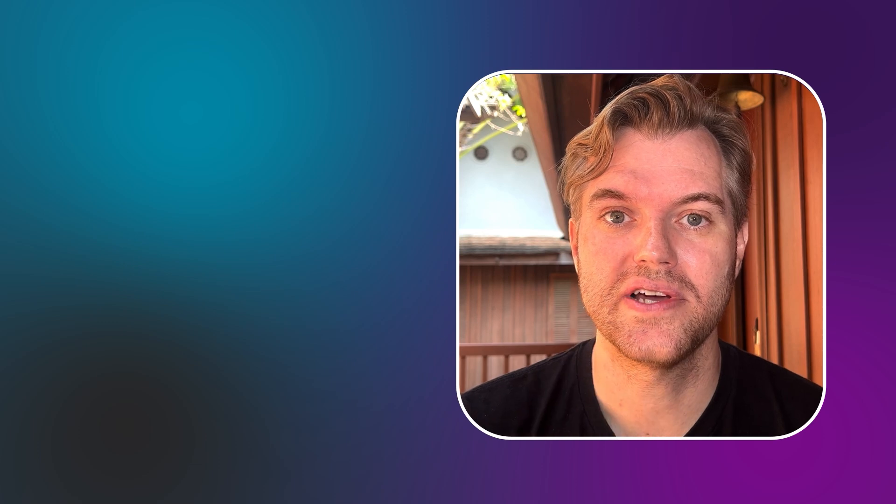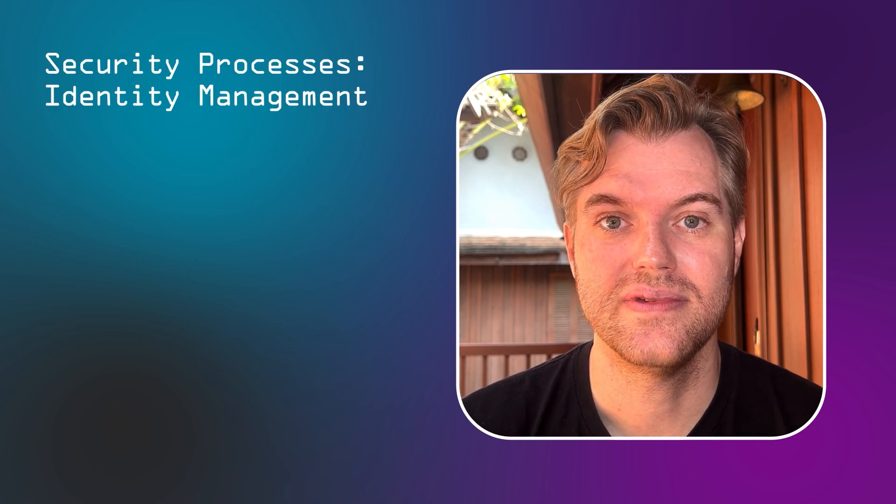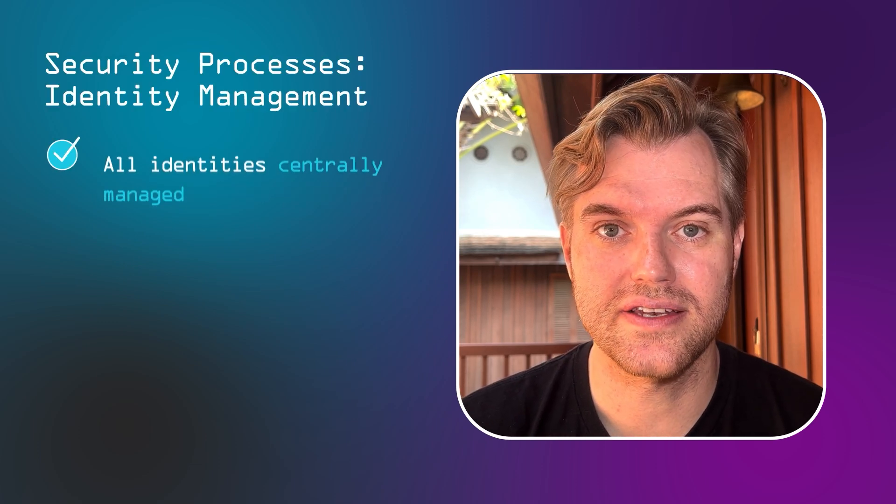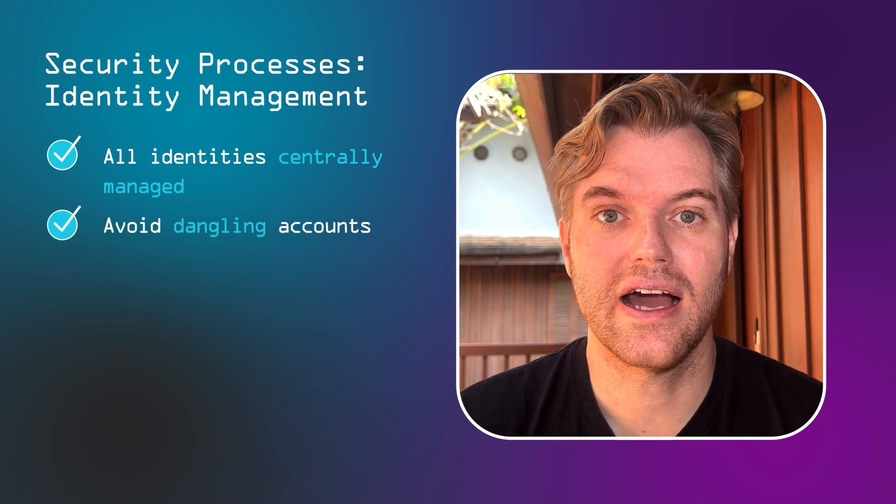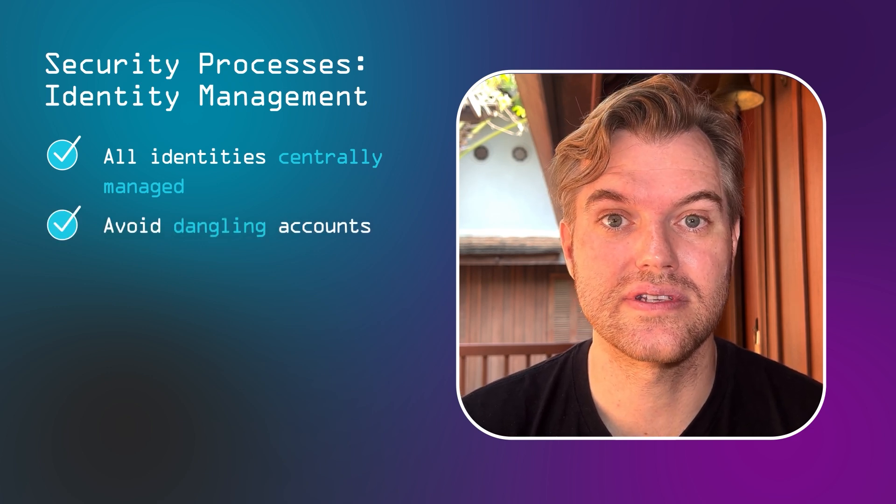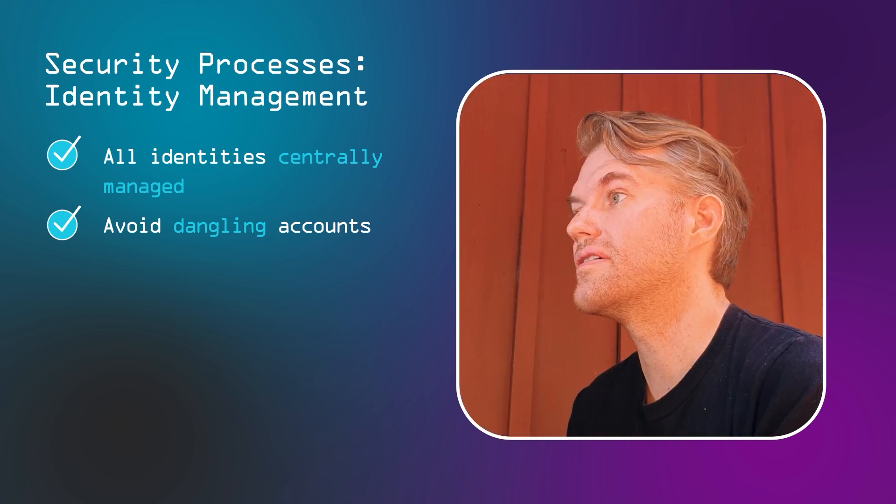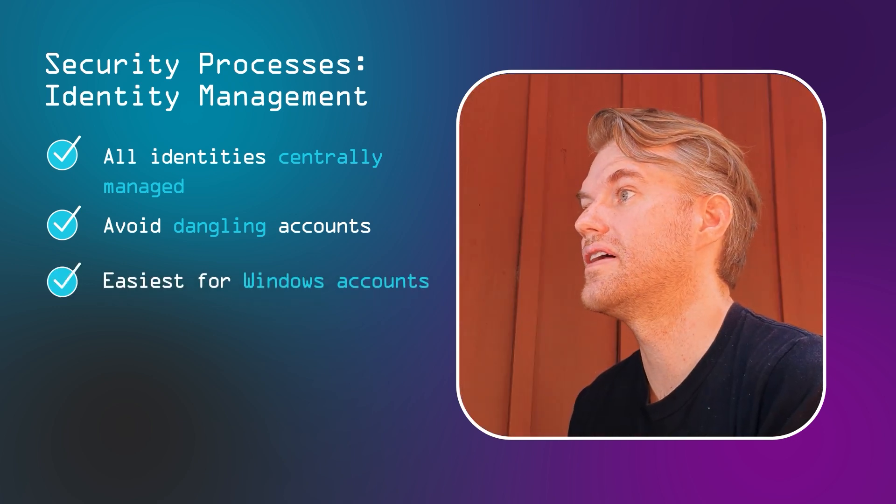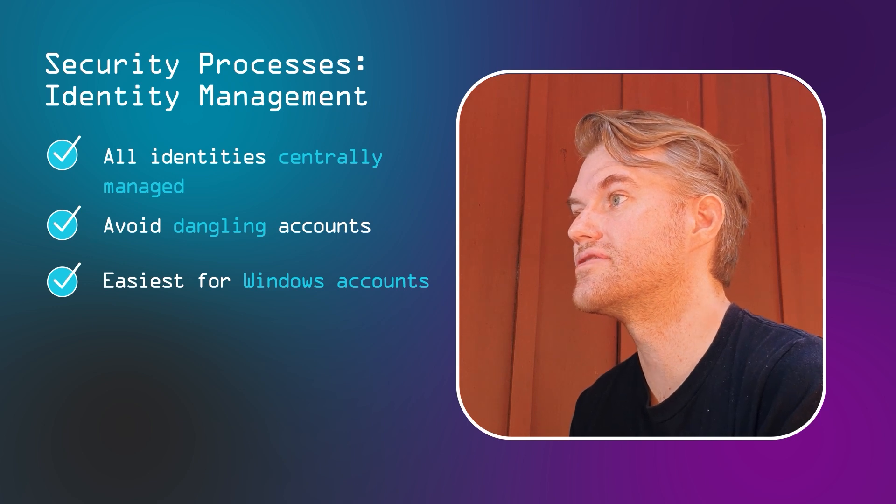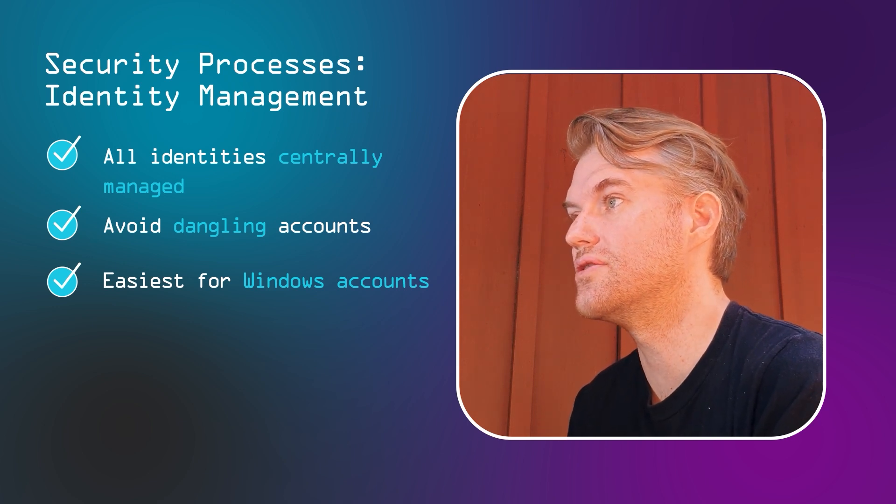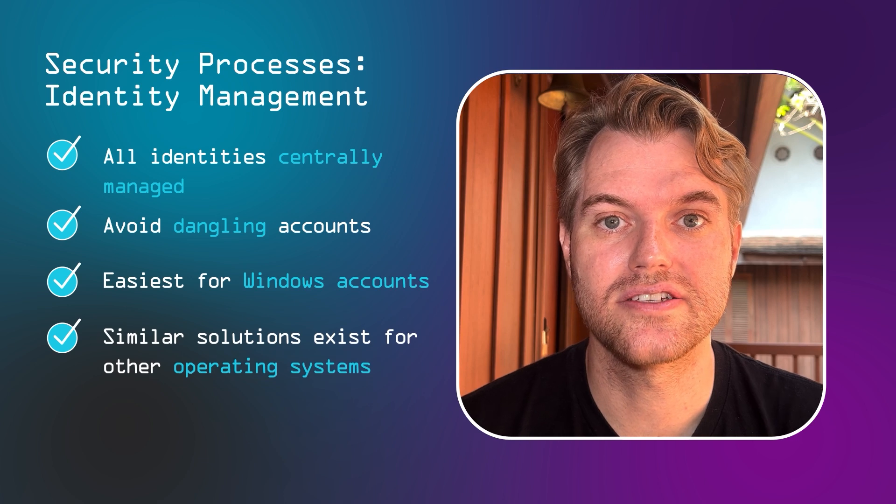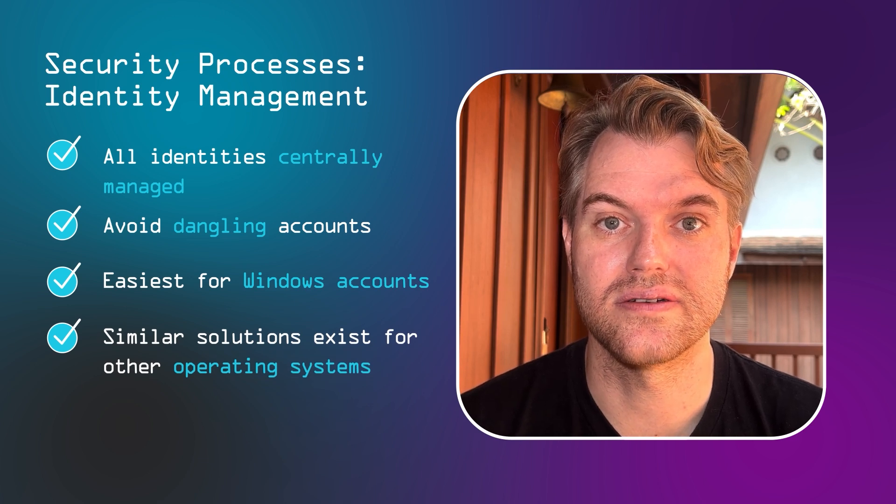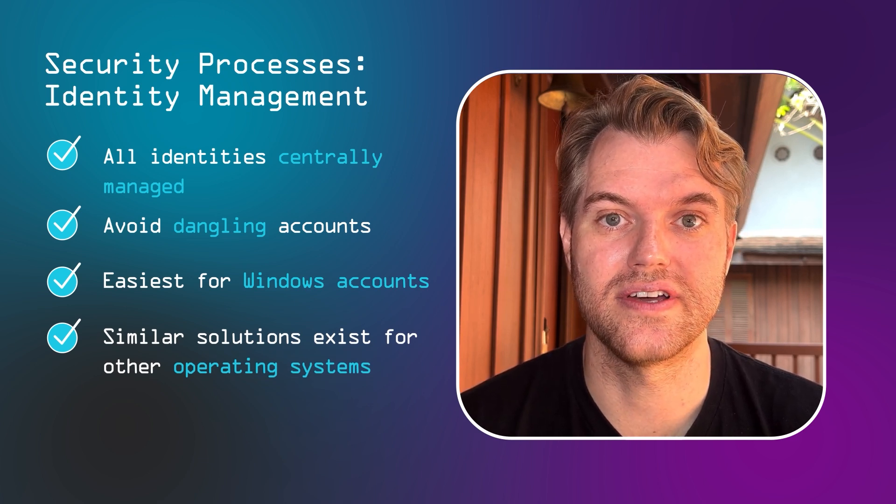Third baseline process, identity management. Here, your main goal is to have all identities centrally managed. So to avoid dangling accounts with insecure passwords that have long been forgotten, but that can be hacked. Moving Windows servers, as an example, under central identity management is easy. You just add the servers to active directory and make sure no local admin accounts exist anymore. Similar aggregation points exist for other operating systems. Red Hat has one, as do other OS vendors.